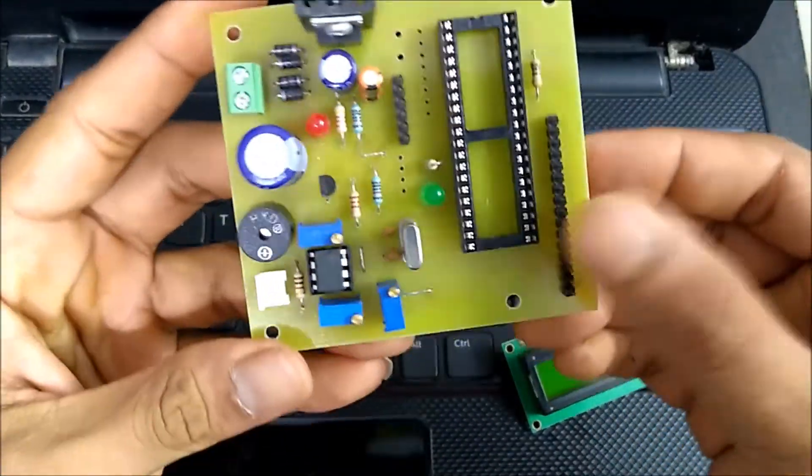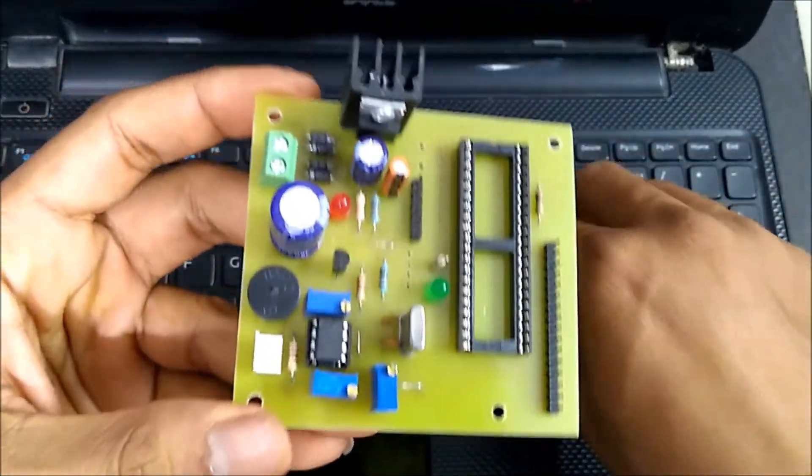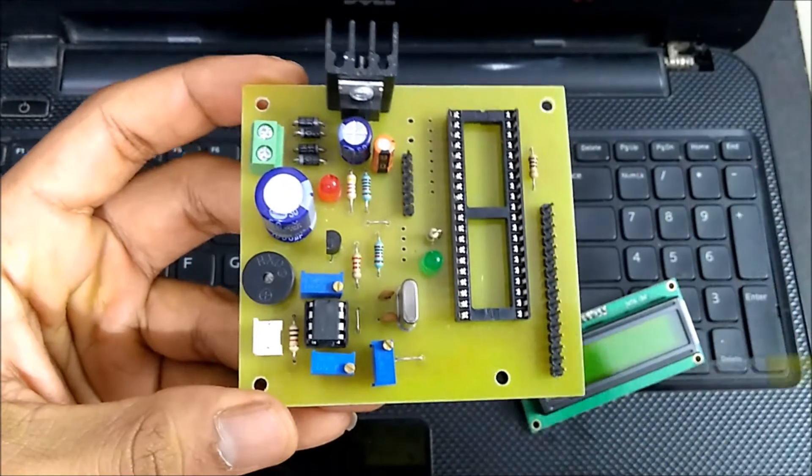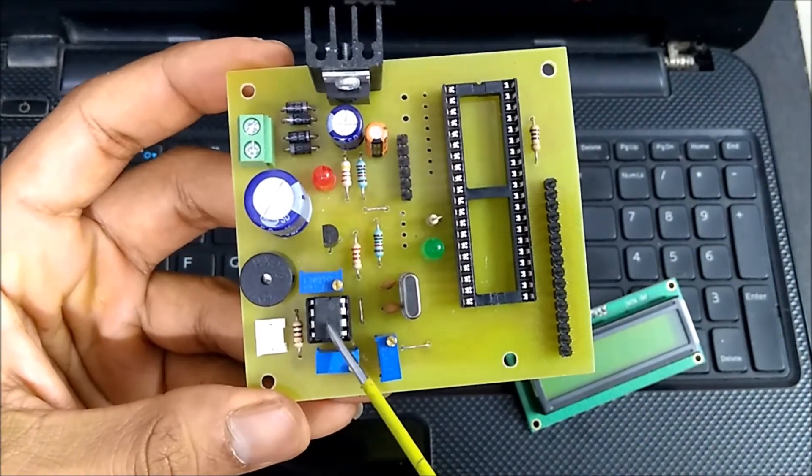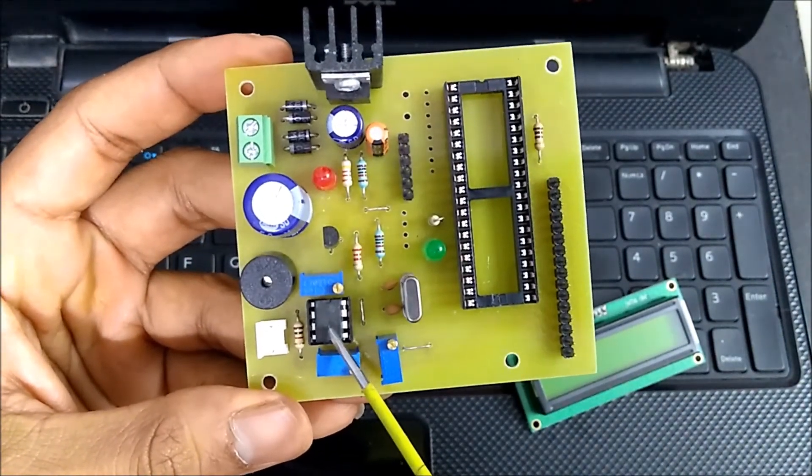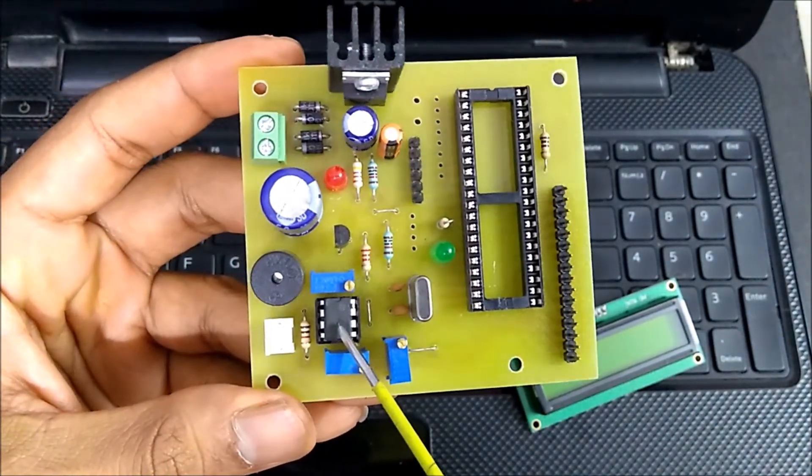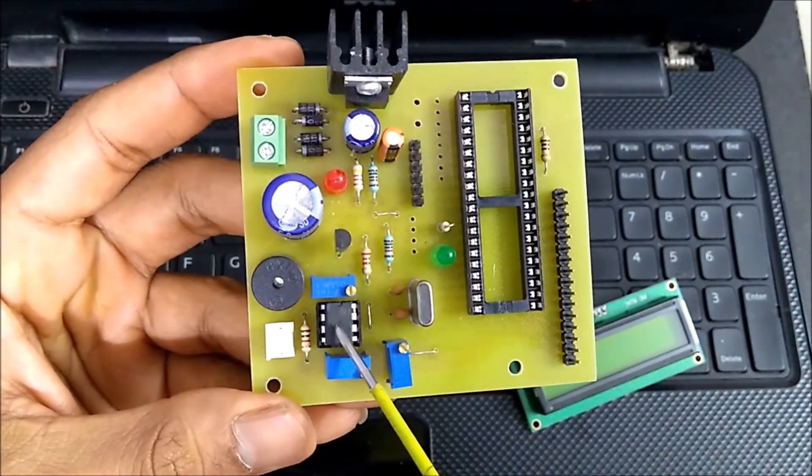And as I have told before, this is LM358 which is used as comparator.